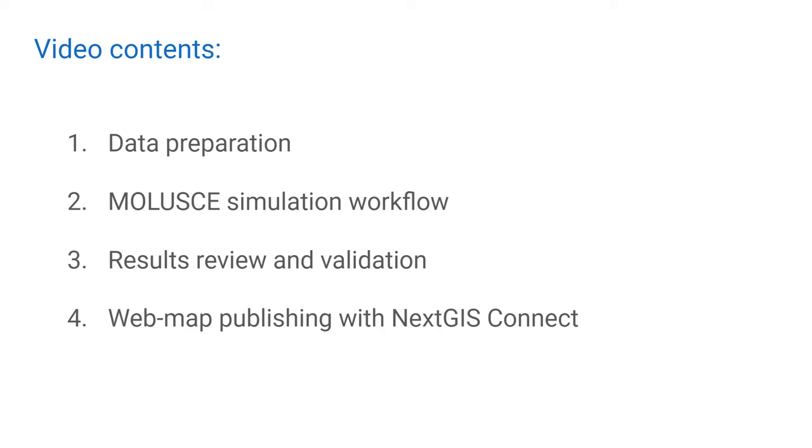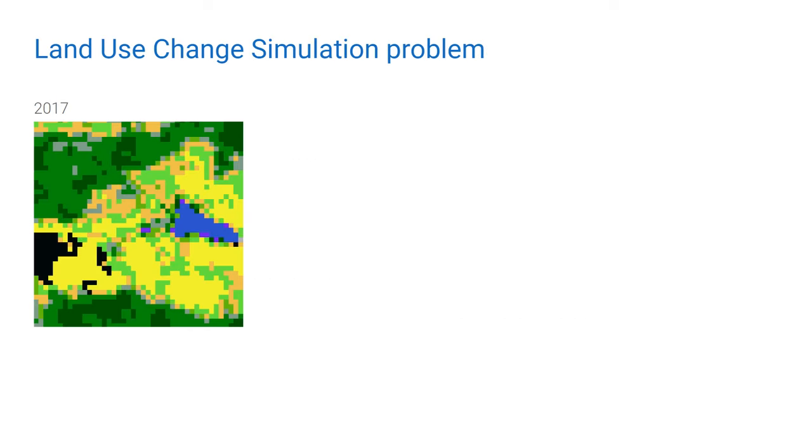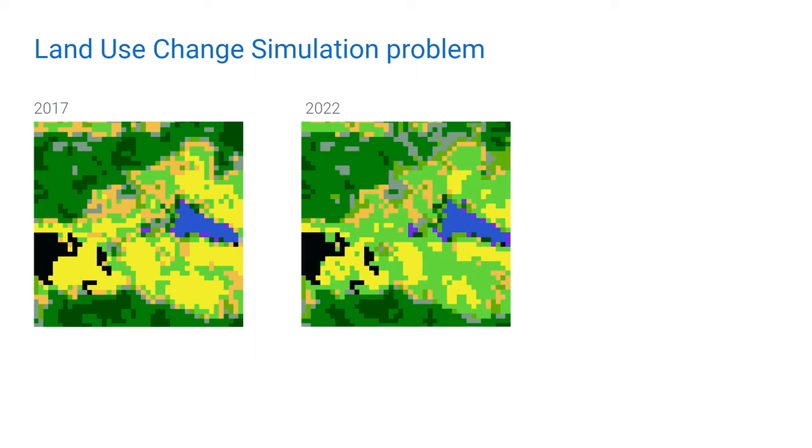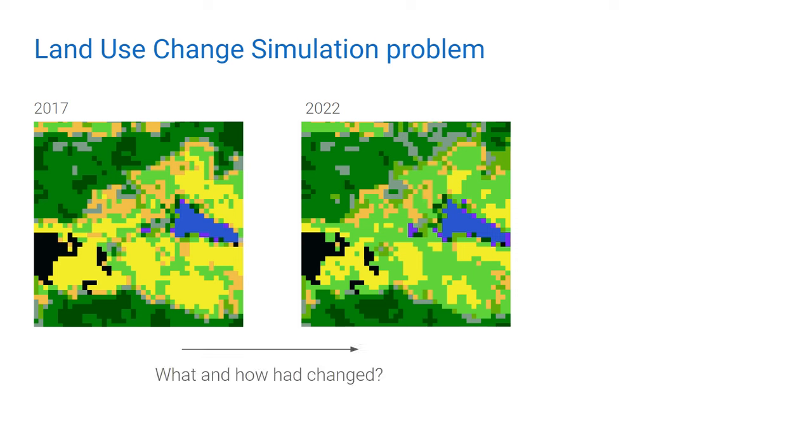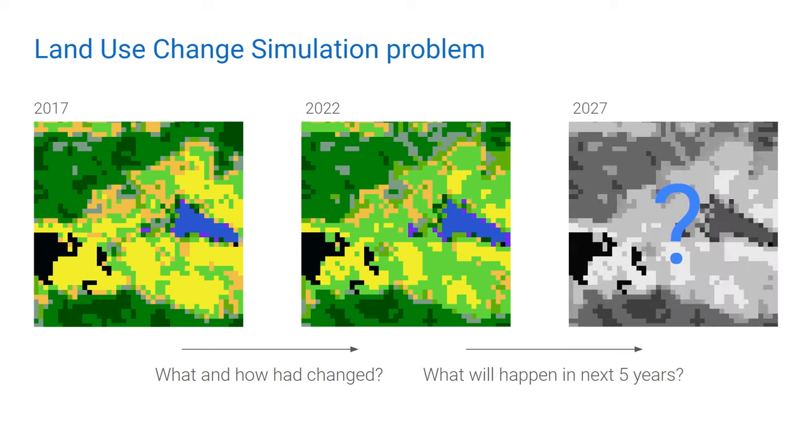We should start with understanding the problem we are going to solve. So let's imagine that we have land use, land cover map relevant for some period of time, let's say year 2017. We have another land cover map of the same territory, year 2022. So we have the dynamics of land cover for this 5-year period. What we want to do is first to describe these dynamics. What exactly had changed? Second, we want to predict which changes we will have in another 5 years, in 2027, and maybe in another 5 years, in 2032, and so on.